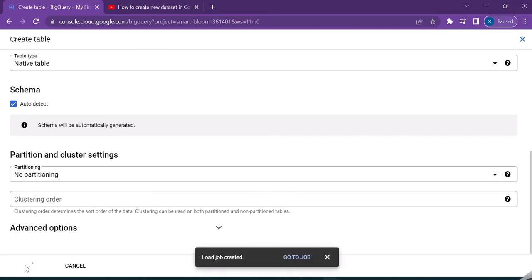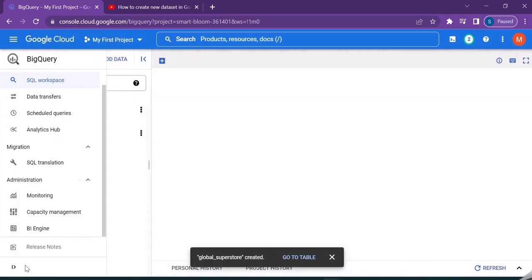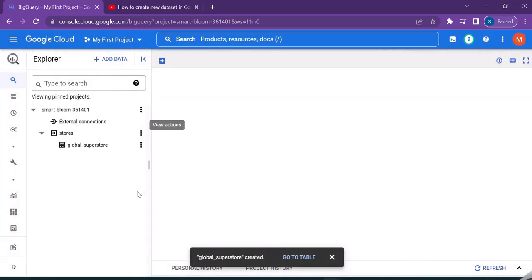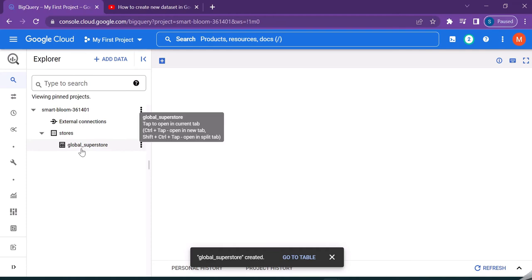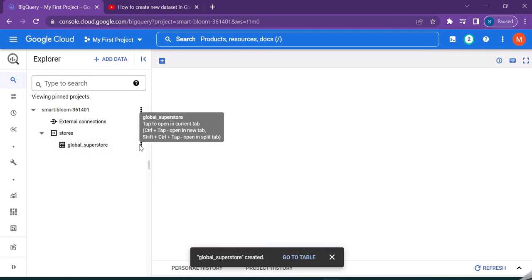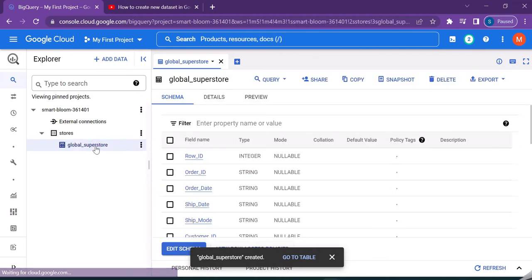Let's wait until the table is created. If you see here under the stores dataset, our table is created. So just click on the global superstore.